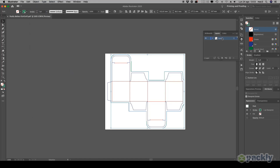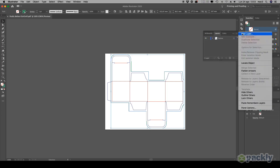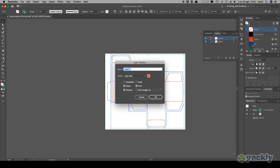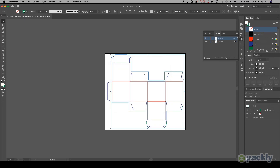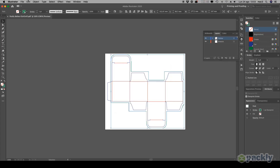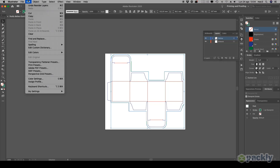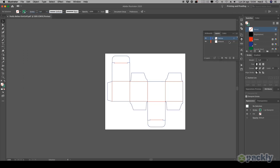In the Layers window, rename your die line layer. Now create a new layer for your artwork. Move the layer you just created below the die line. Select the outside bleed path, cut it, then paste it in place on the artwork layer.